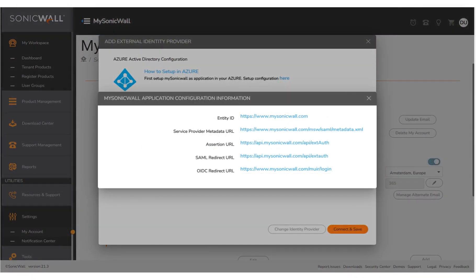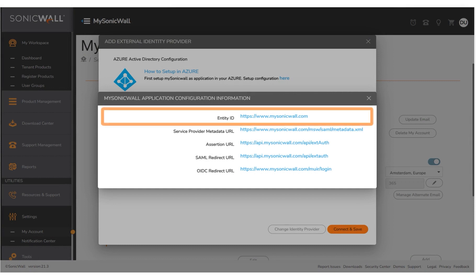The screen will display the required information. Copy the Entity ID and the SAML redirect URL links.